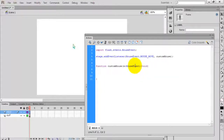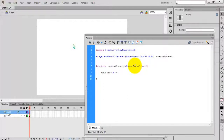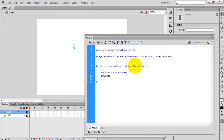Inside this function, put the following code. The instance name of the cursor is 'myCursor', so write: myCursor.x = mouseX. What I am doing here is setting the X coordinate of the cursor to the mouse's X coordinate. Do the same for the Y axis too: myCursor.y = mouseY.